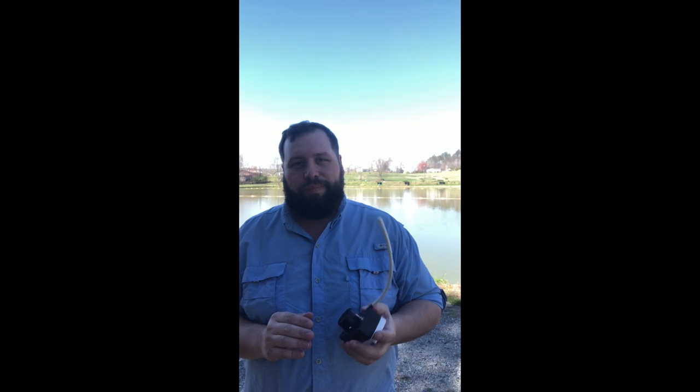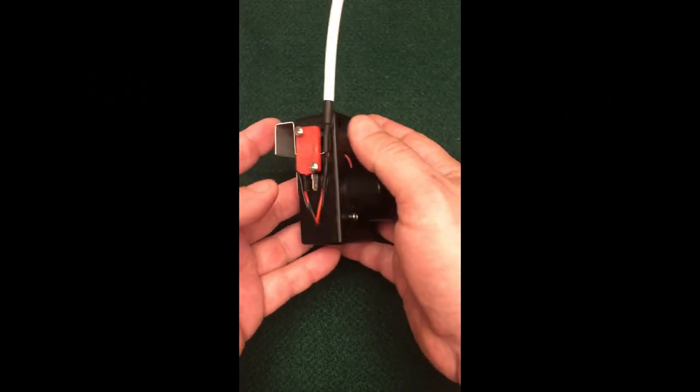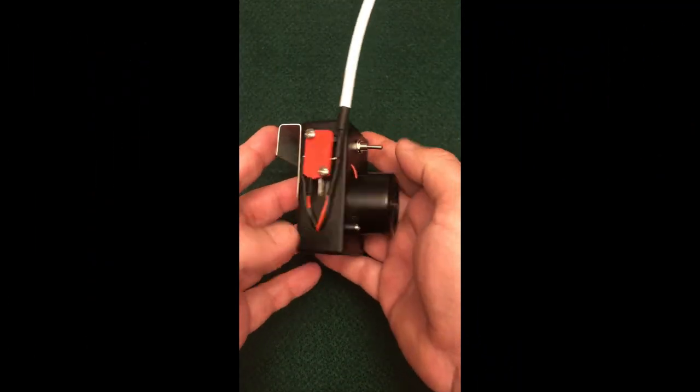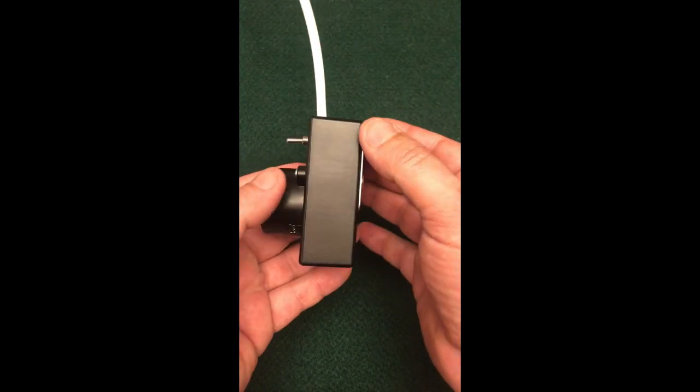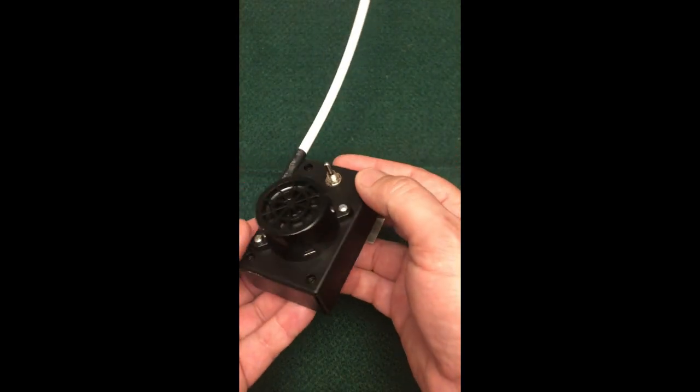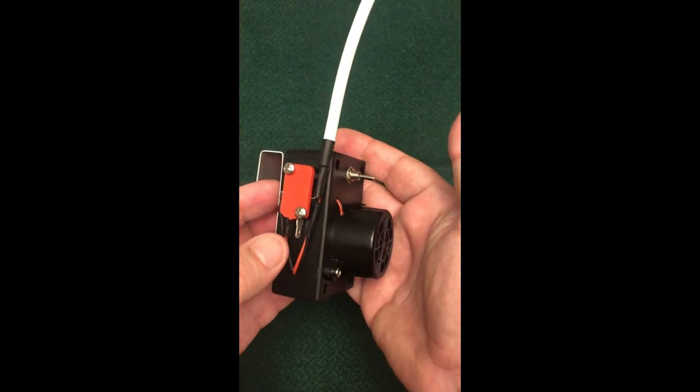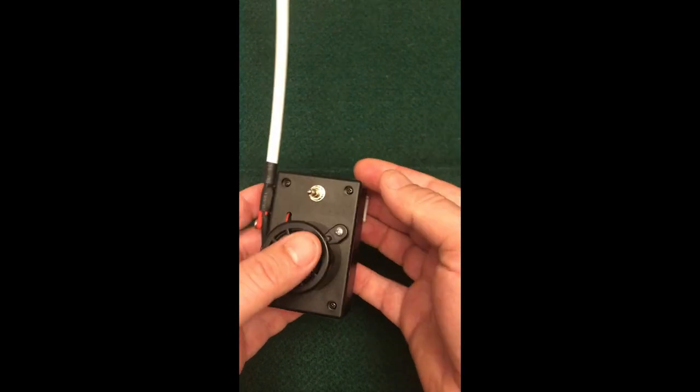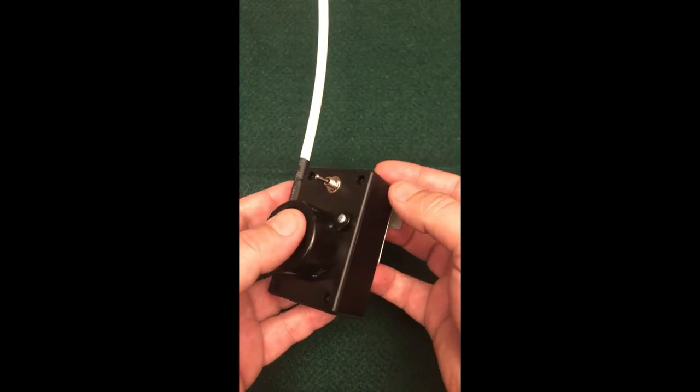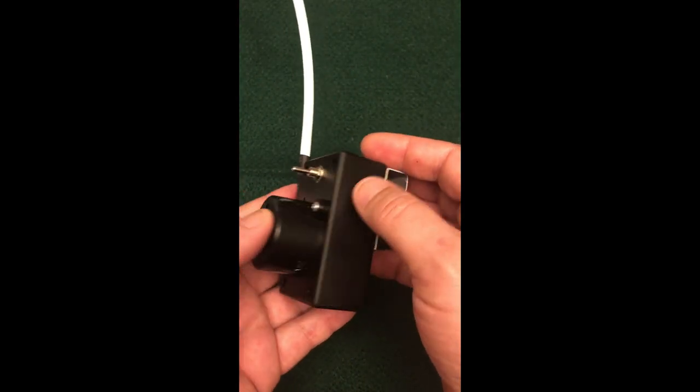So let's get started. Okay, so here is the Carp Unlimited MP3 beeper. Before we show you how you're going to upload your MP3s, here's just a little bit of how this beeper works.